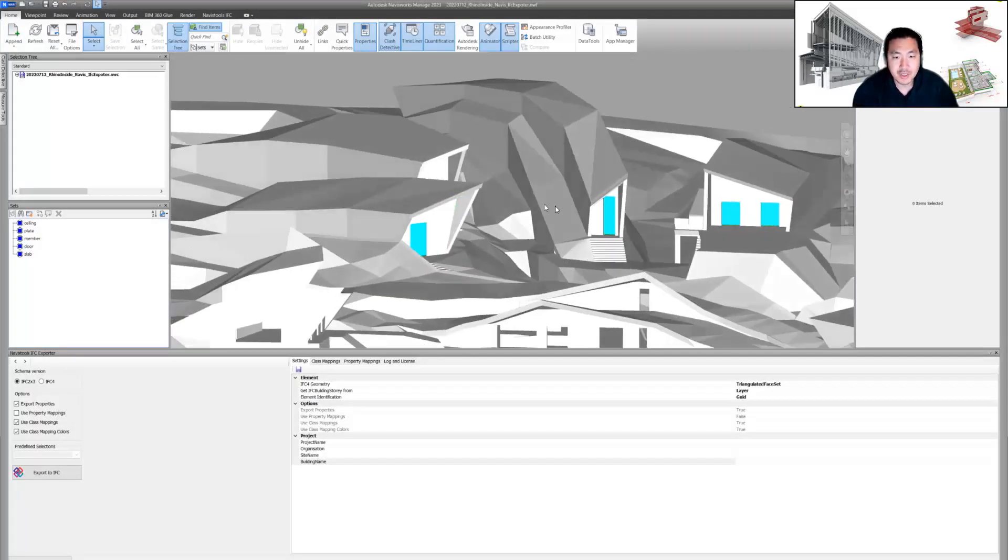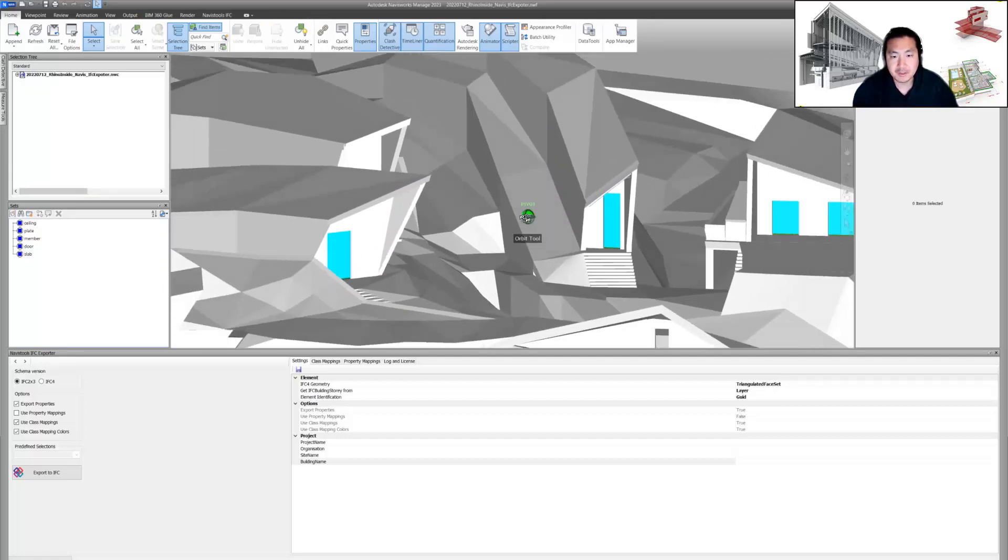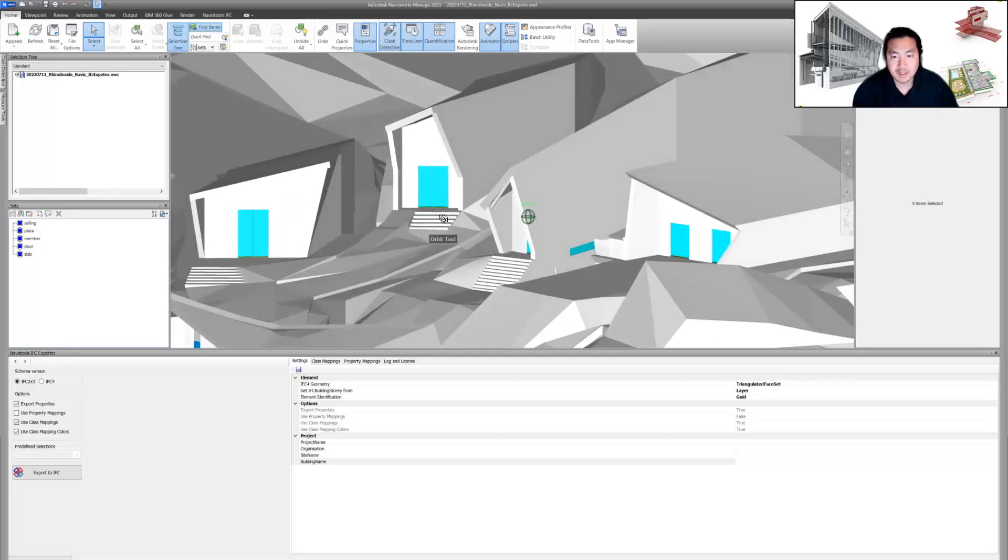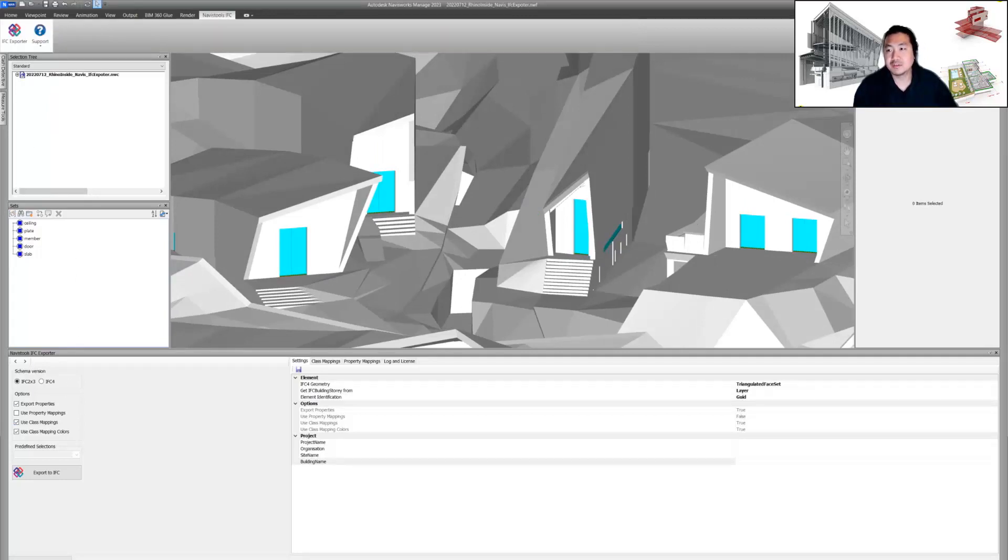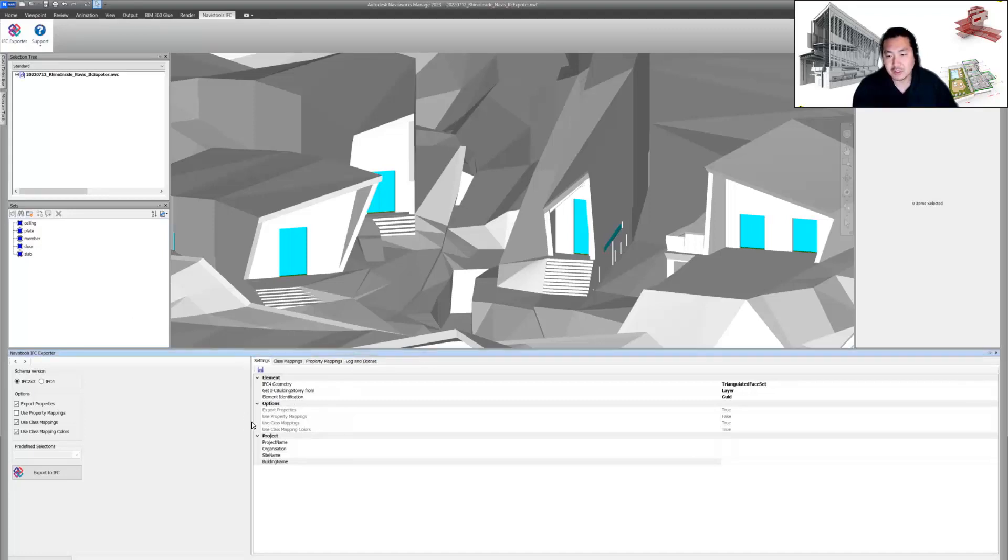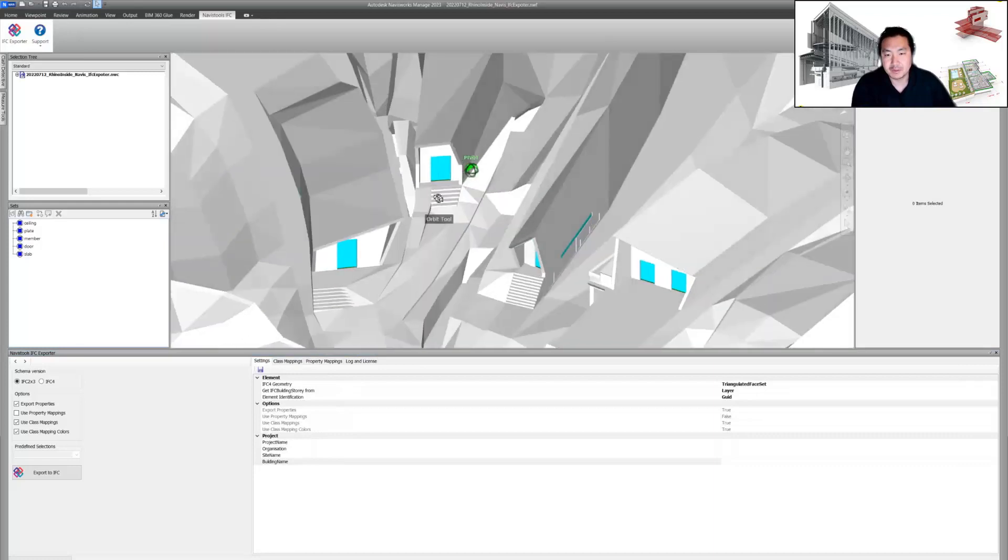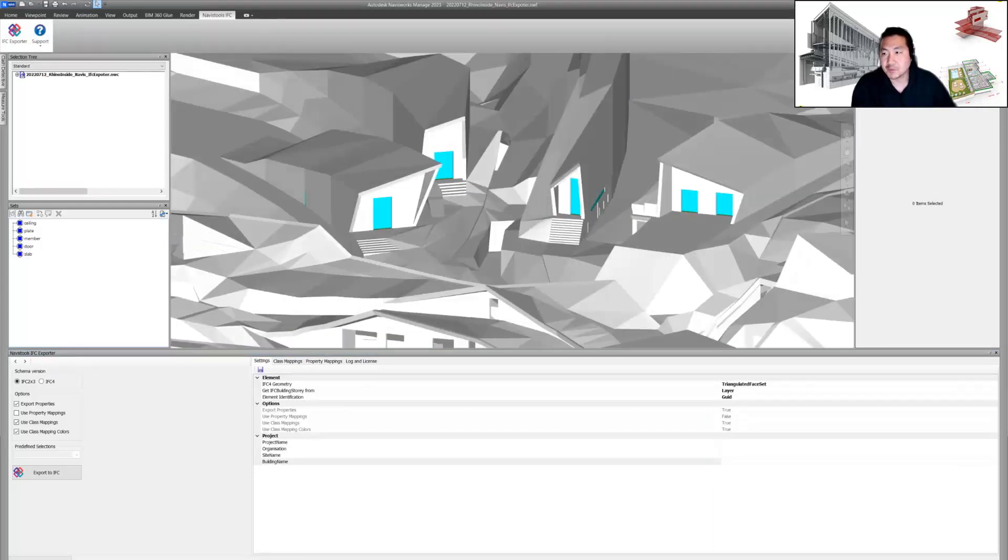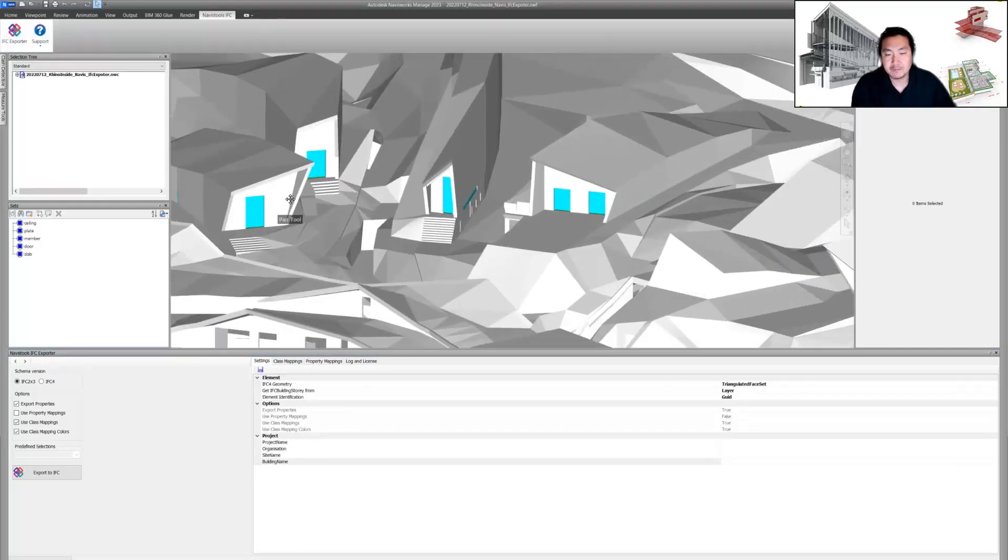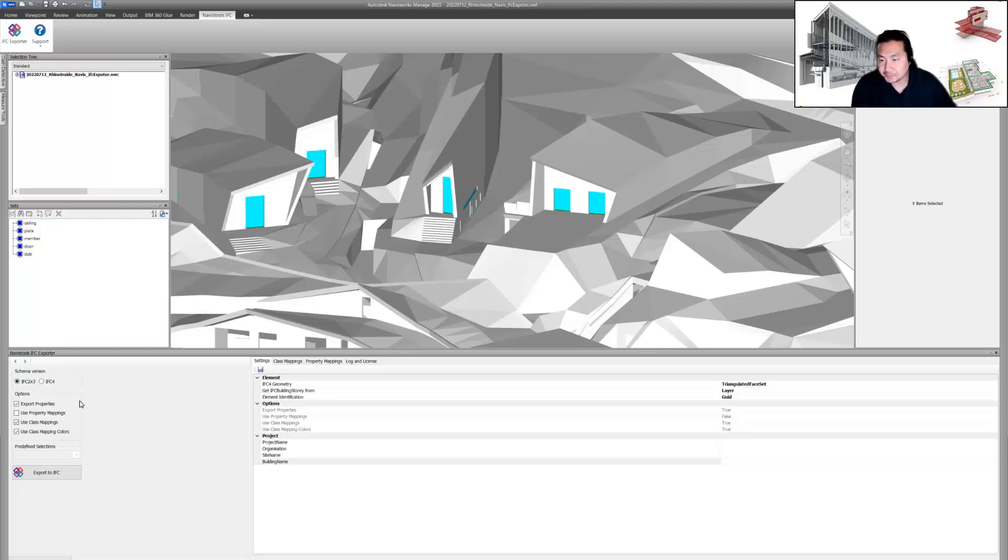When you append it, we have really accurate geometry. The challenge is here: now we have to export an IFC file. I found this Code Mill IFC Exporter is a really good tool because Navisworks cannot export IFC format, but this IFC Exporter helps us export proper IFC files.